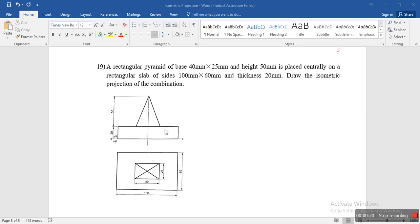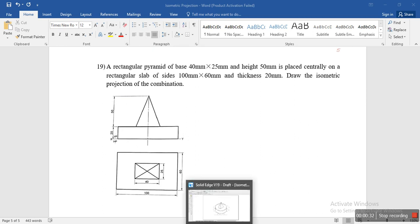So it is actually a simple problem. What we have is a rectangular base of 100 x 60mm. On top of that we have a rectangular pyramid of 40 x 25mm which has a height of 50mm. So now let's try to solve it.